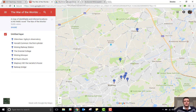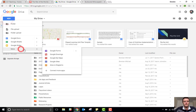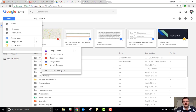Now let's talk about accessing and using My Maps. You need to go into your Google Drive, click New, then More, and there you have Google My Maps. If it's not there, click on Connect More Apps, look for Google My Maps, and install that app.